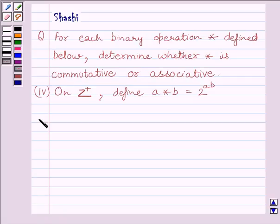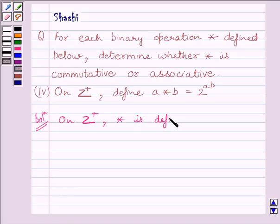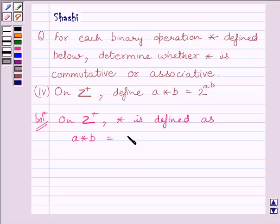Let us now start the solution. On Z plus, star is defined as A star B is equal to 2 raised to the power AB.